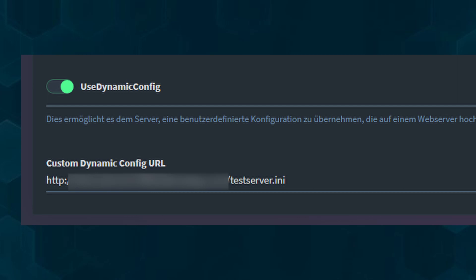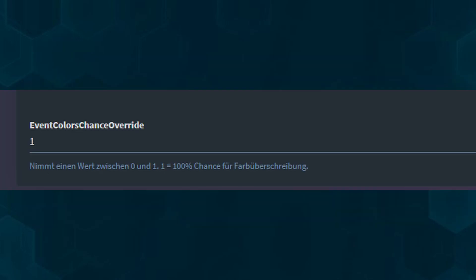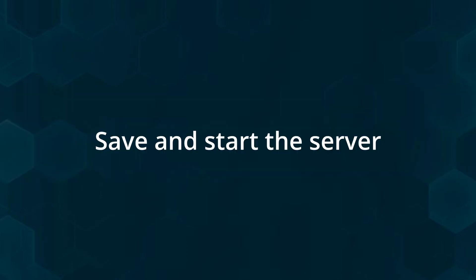Scroll further down to the event color chance override, where you can adjust the frequency at which the colors appear. You can leave it as is, but if you want the colors to be more common, you can set a value between 0 and 1, with 1 representing 100% and 0.5 representing 50%. Now save your settings and restart the server.